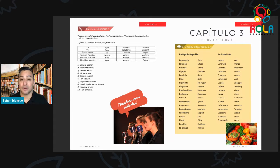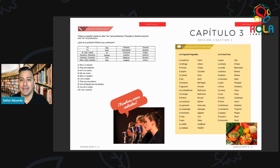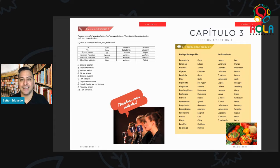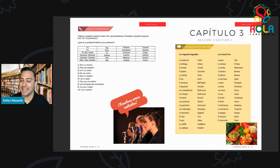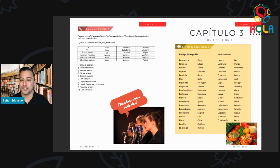The next word: repita dos veces — el pepino. El pepino. Muy bien. Pepino se deletrea P-E-P-I-N-O. Pepino. Cucumbers.